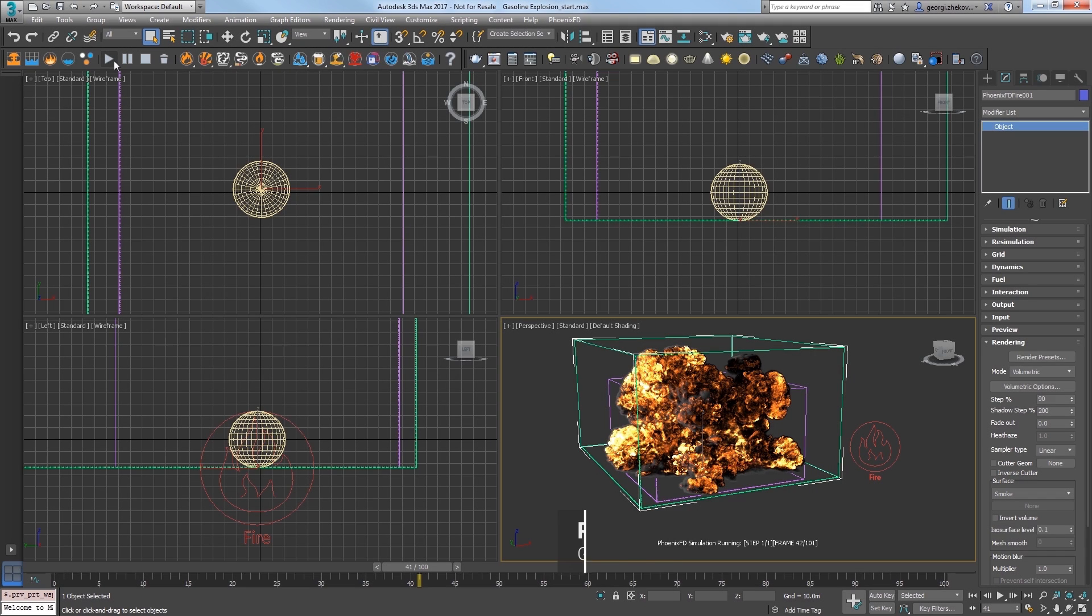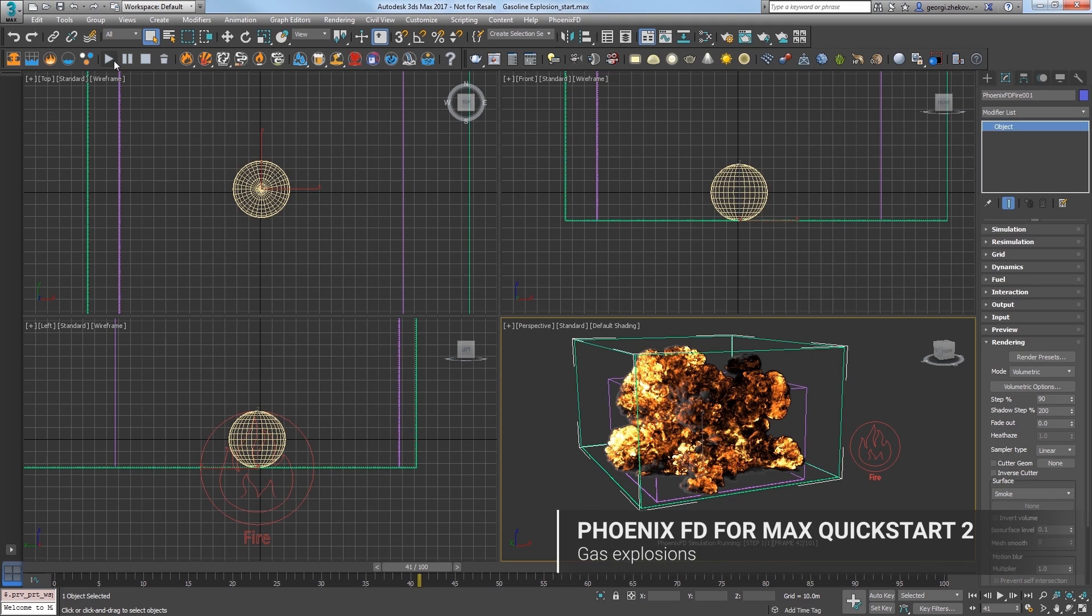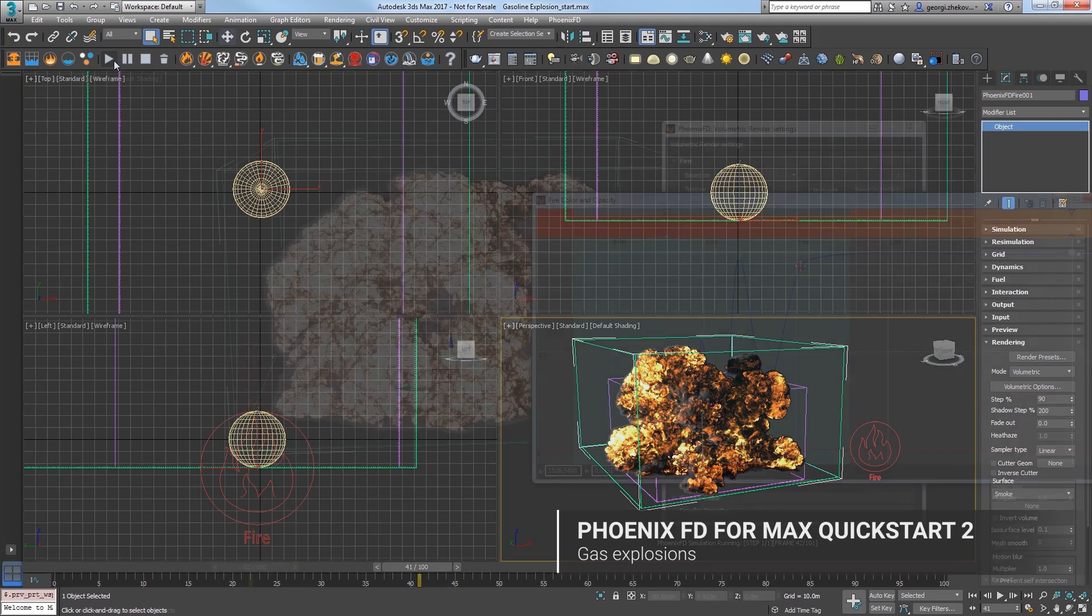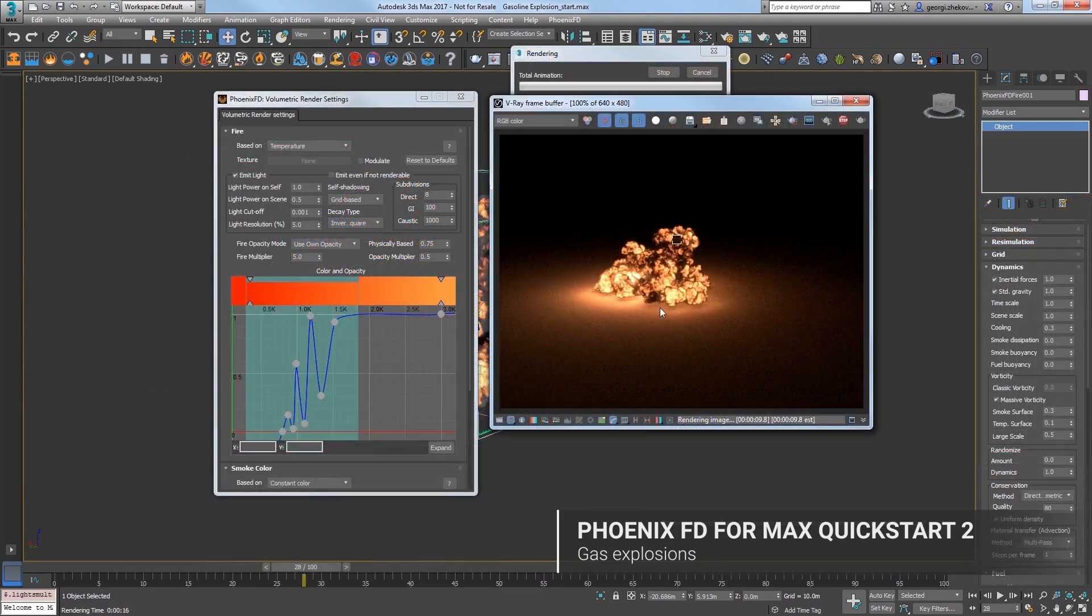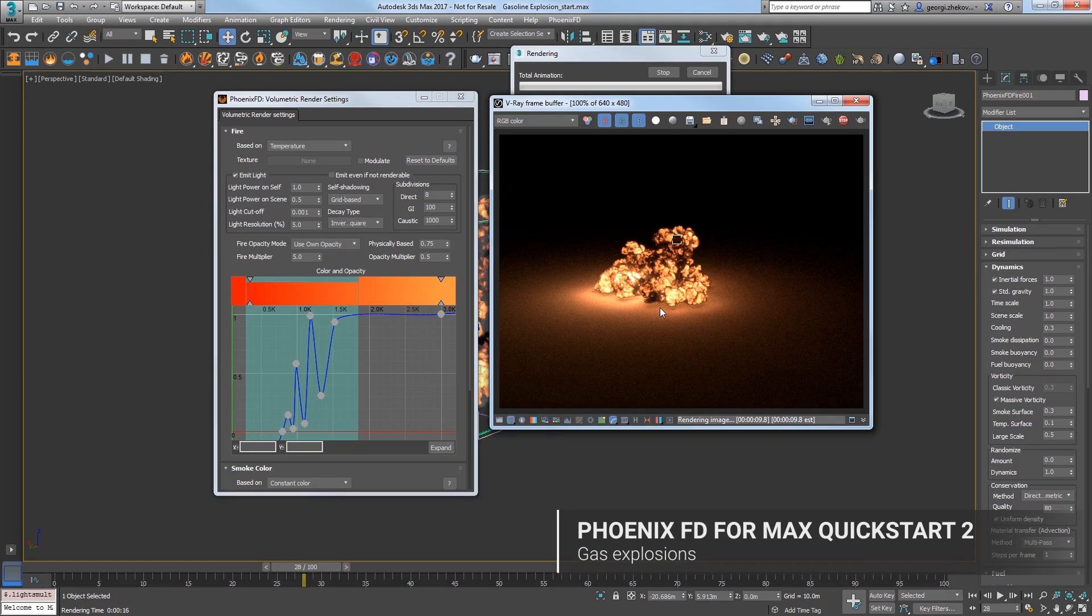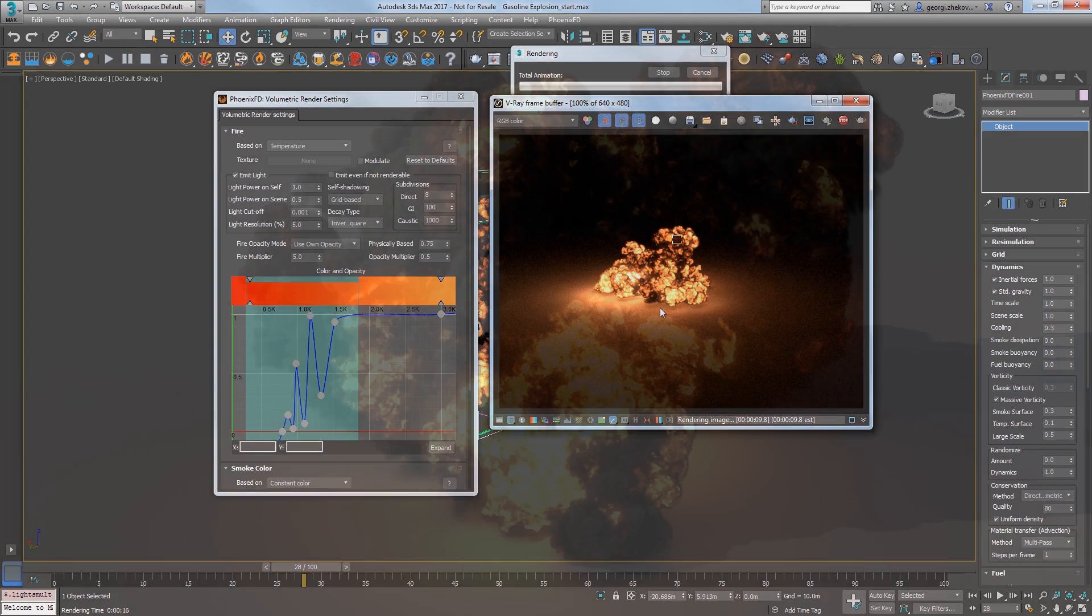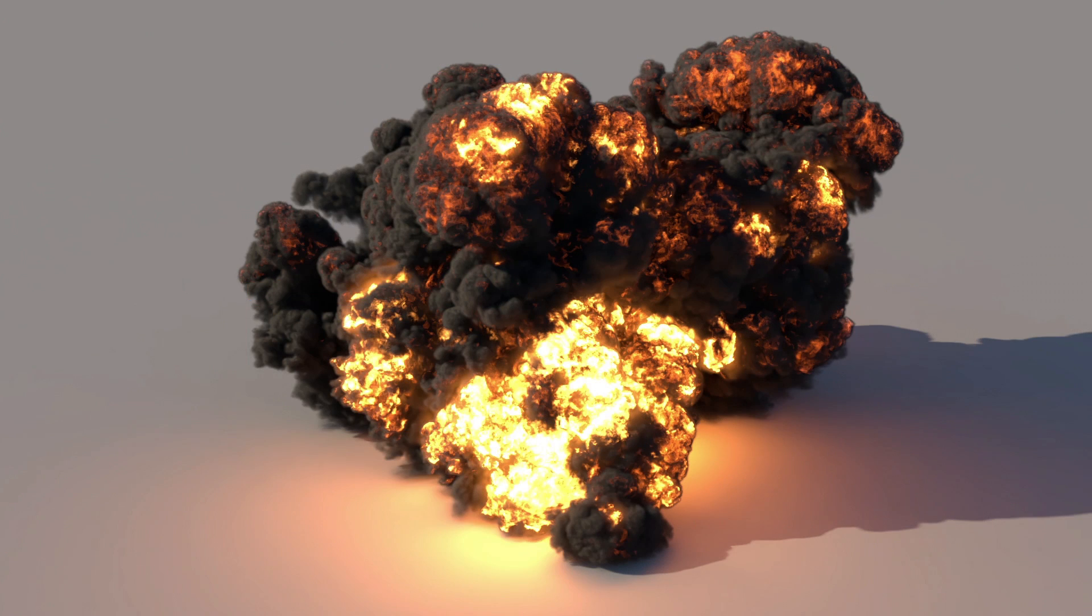Welcome to this quick start tutorial for Phoenix FD4 3DS Max. In this video we look at creating a gasoline explosion simulation using a fast preset and then rebuild it manually to understand it more fully.